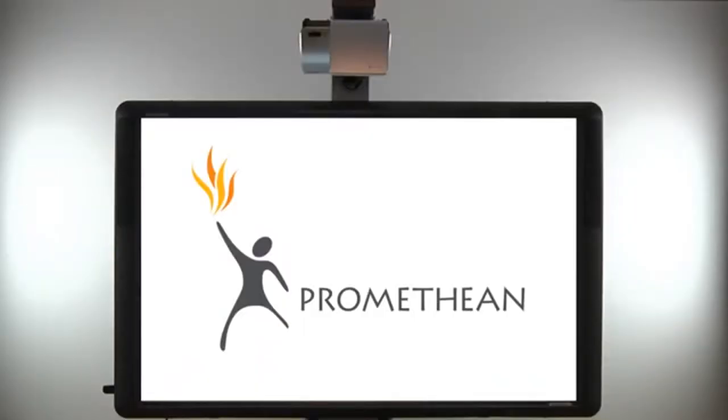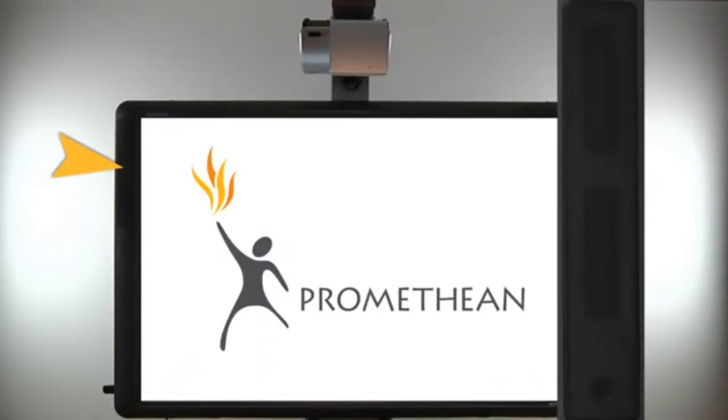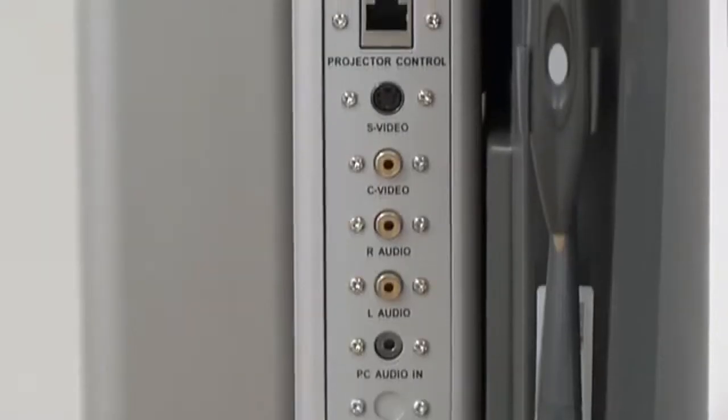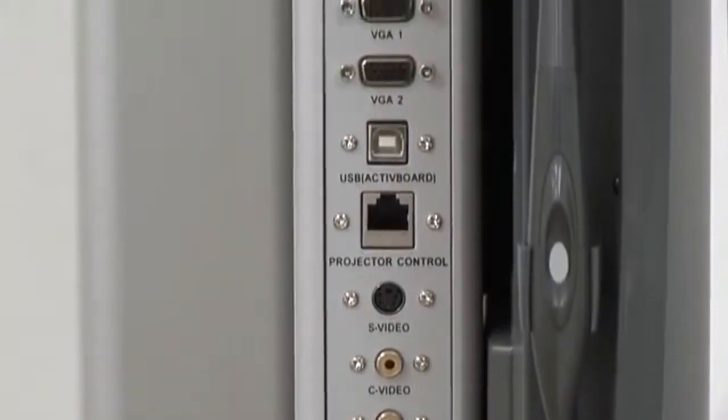To ensure compatibility, ActiveBoard 500 includes integrated speakers, USB ports, and multiple audio and video input options.